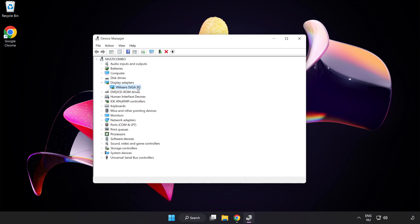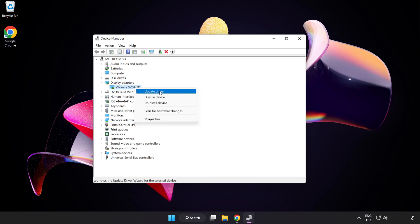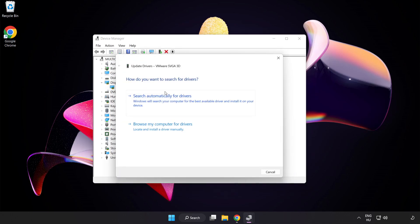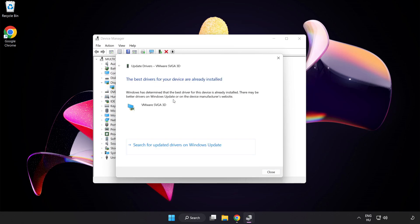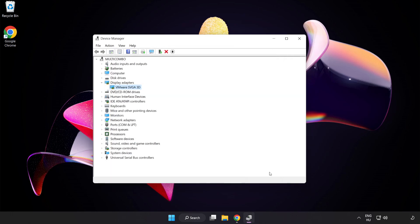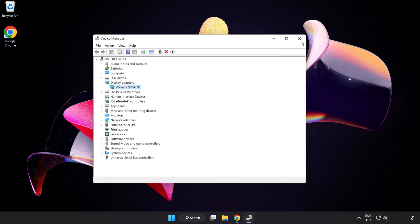Select your Display Adapter. Right-click and Update Driver. Search Automatically for Drivers. Wait. Installation Complete and click Close. Close Window.